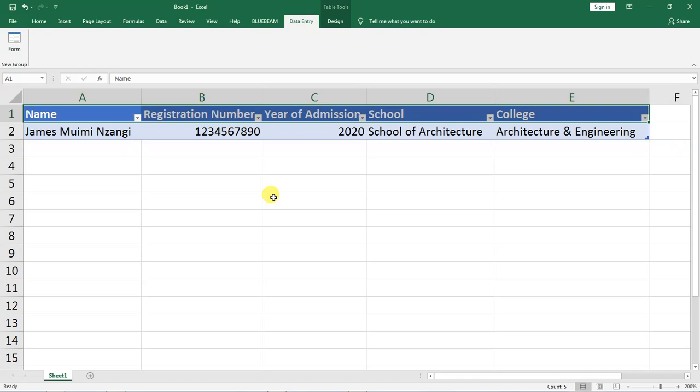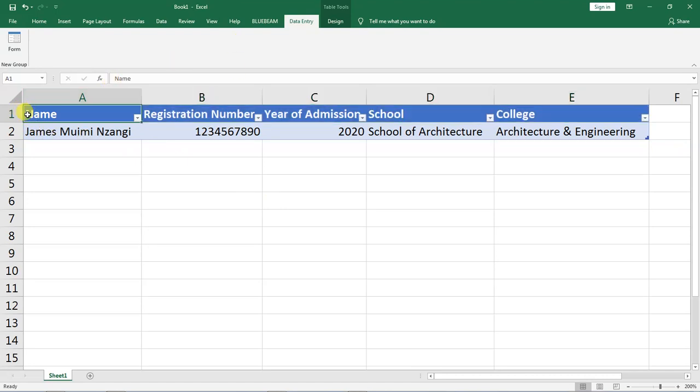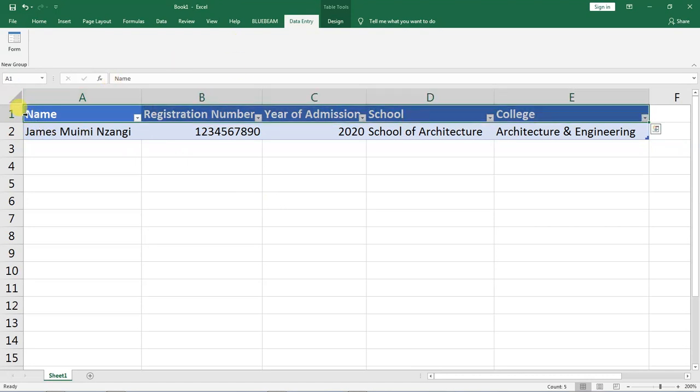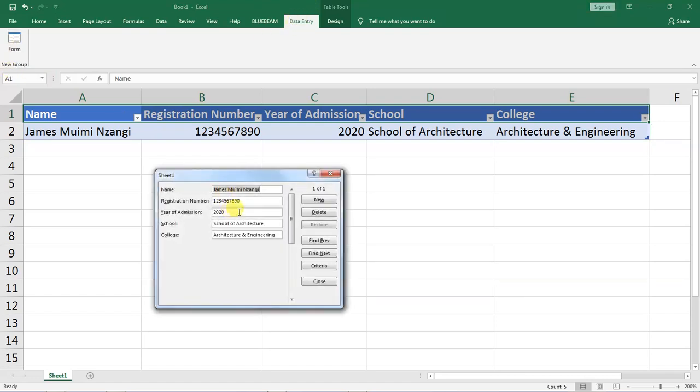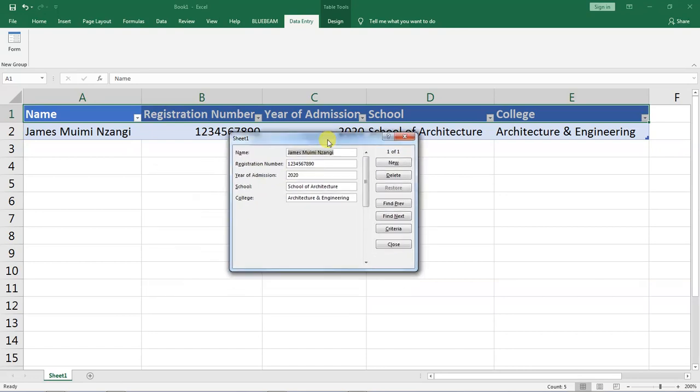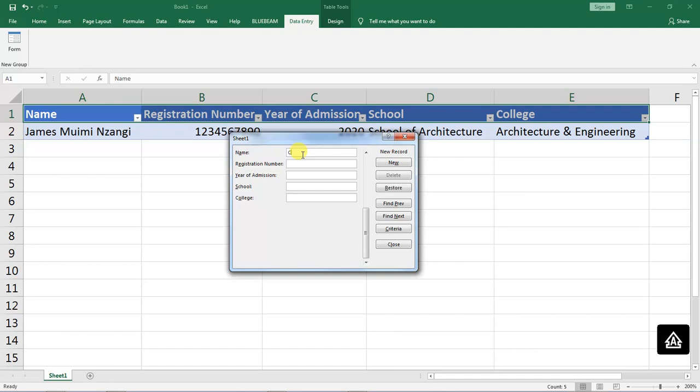Now if I wanted to enter details for another student I will go back to this form, select it, go up here to data entry then click on this form and I will get a prompt. Then I will go to new and I will add details of another student.